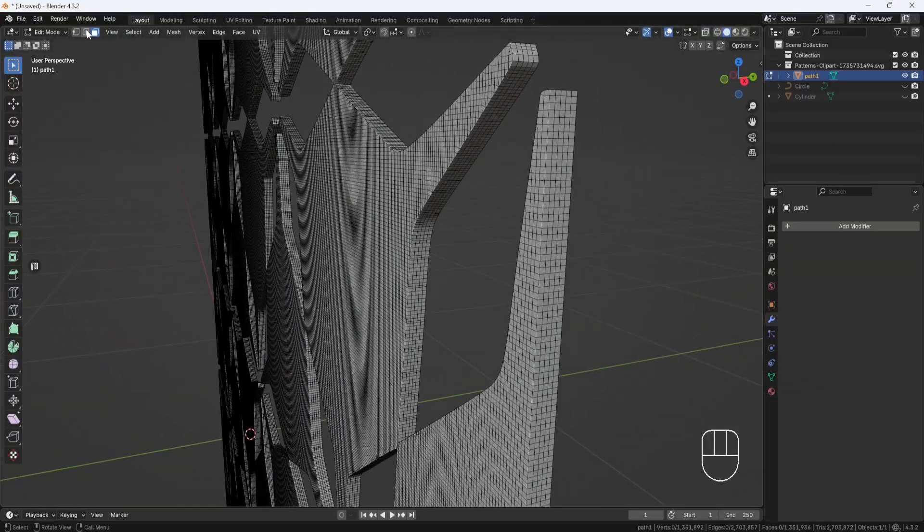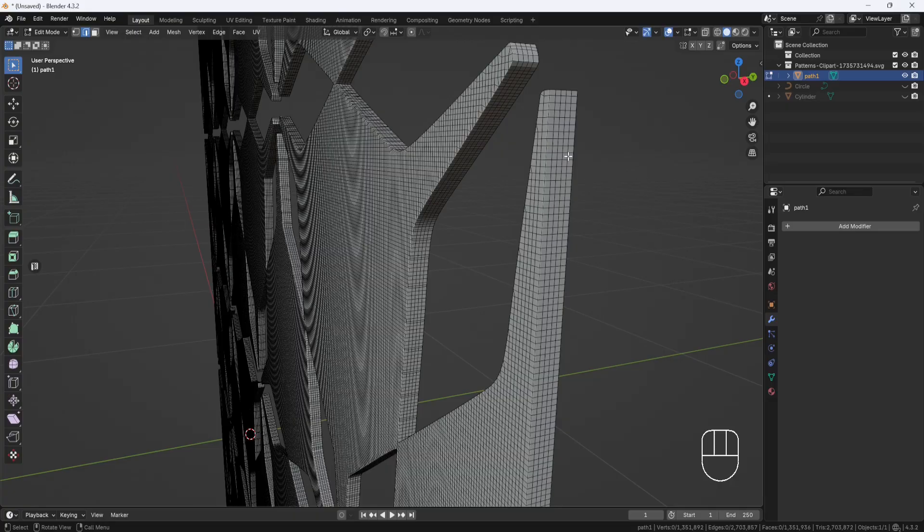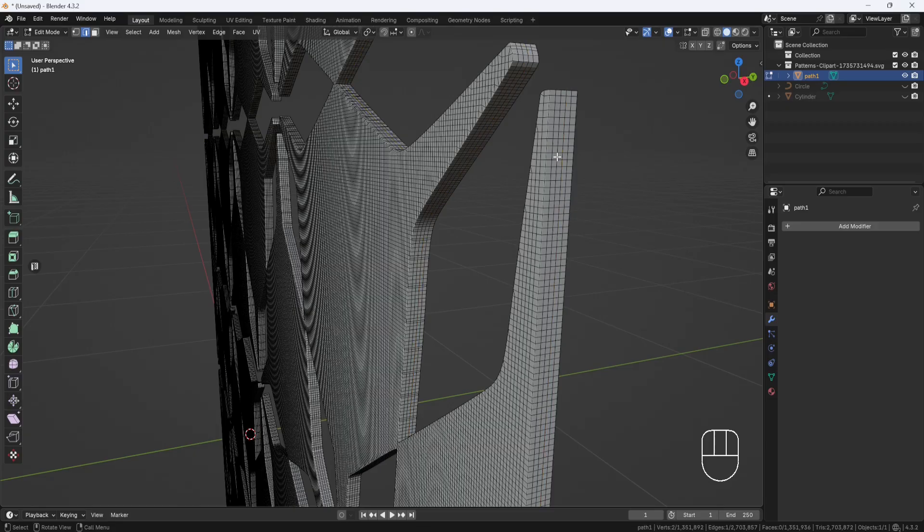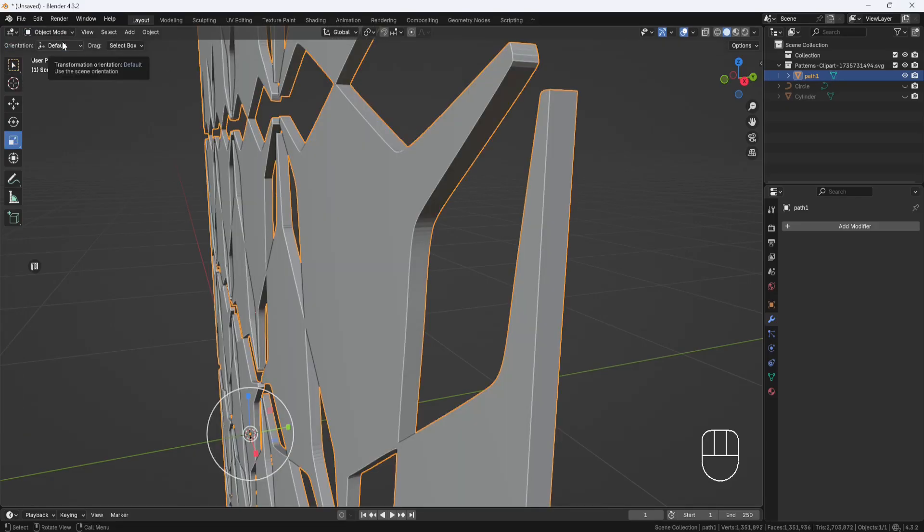And if you want to, you could go through and select all these edges on the sides and remove them since they're not necessary. But I'm not going to do that. I'll just switch back to Object Mode and unhide the circle.